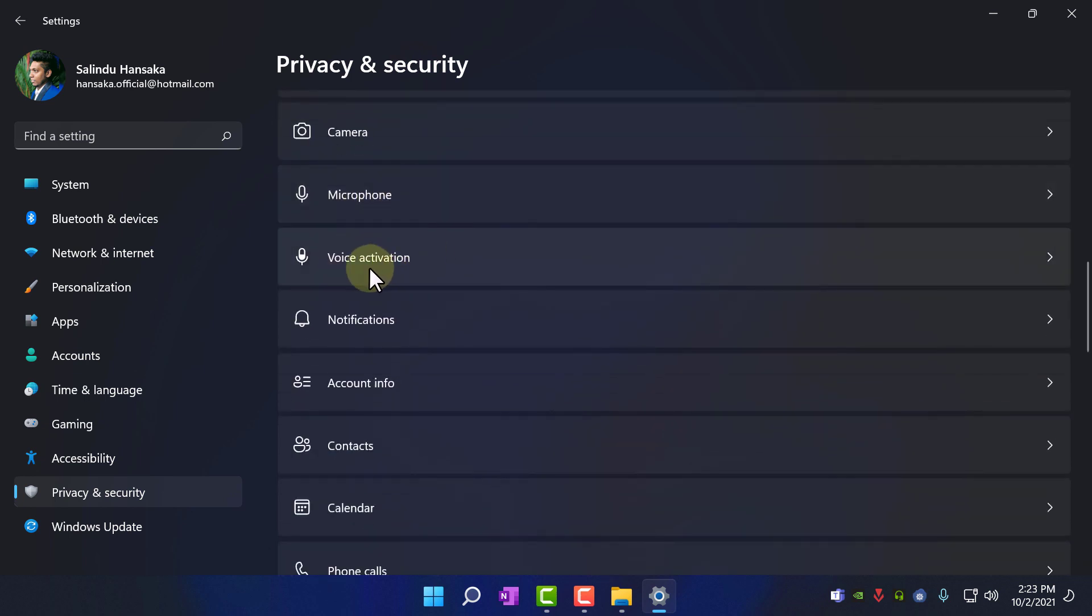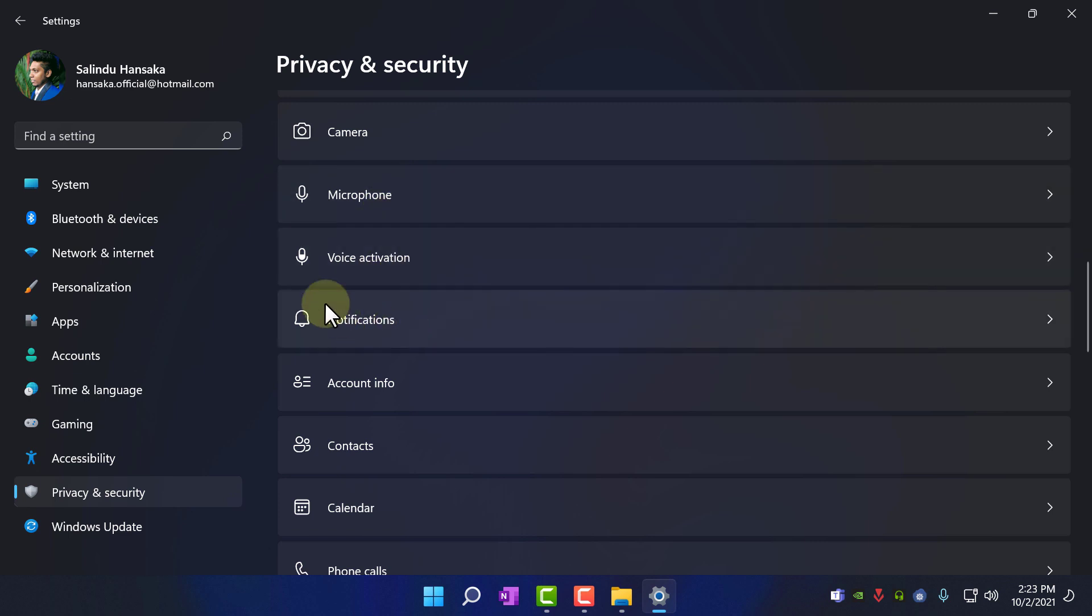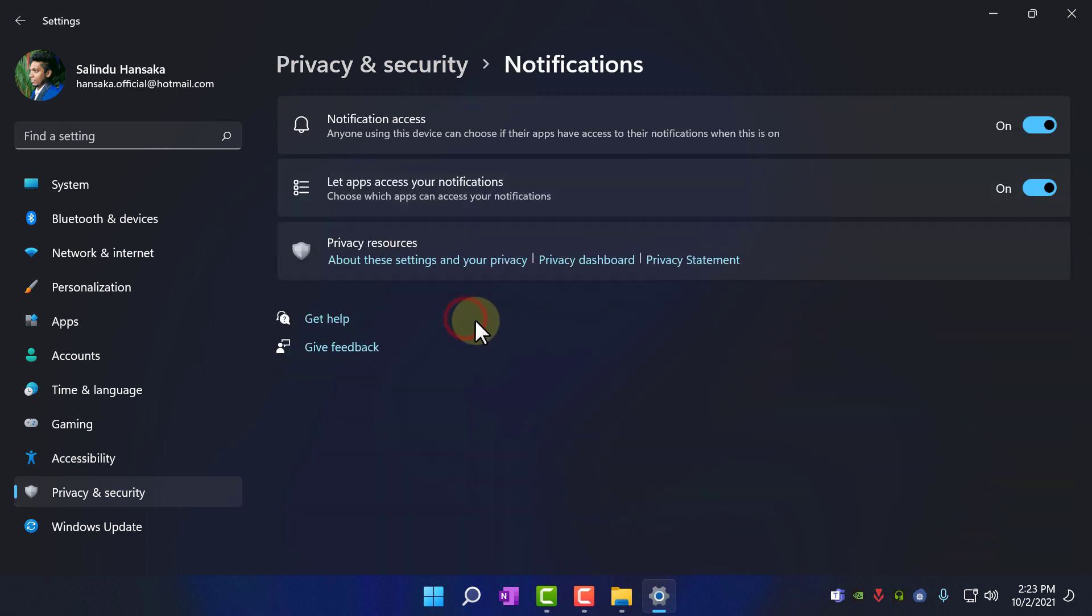Microphone, voice activation, turn this on, nothing to do. Notification, if you are not using windows notification, turn it off, I am going to turn it off.